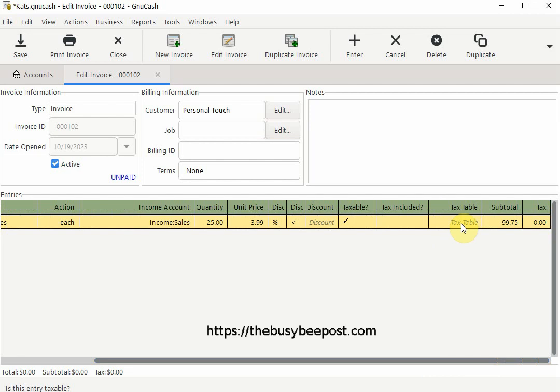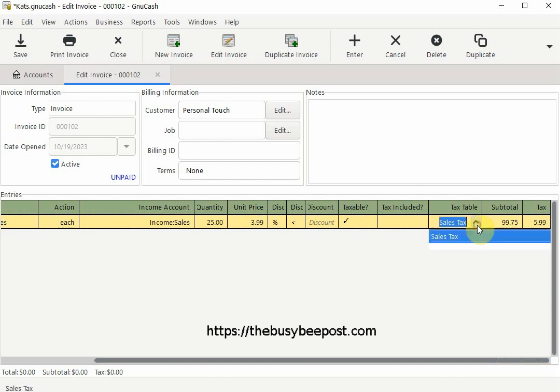And in the tax table column I click inside the text box and when the drop down arrow appears I click on it and select the sales tax table I created. And here you see the sales tax has been added to the invoice.